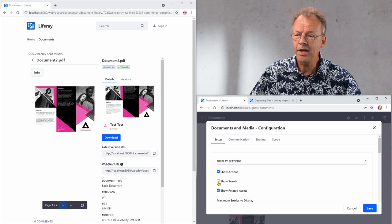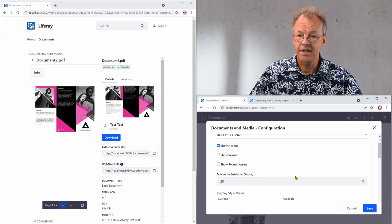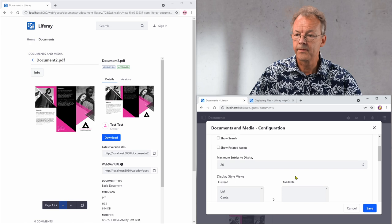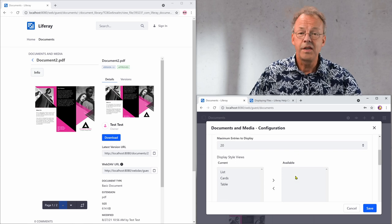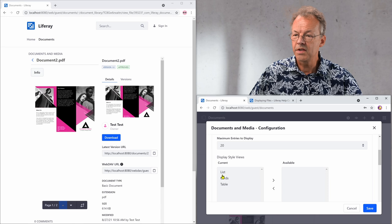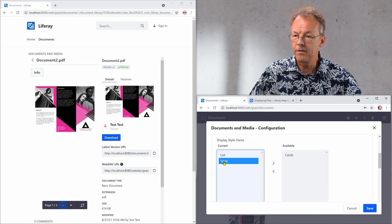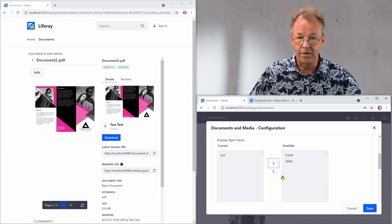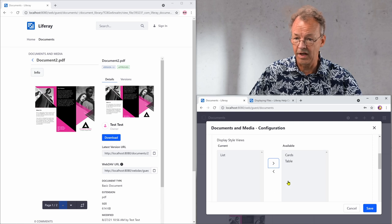We can remove the search and the related assets. Then in the display style views we just leave this to list. So we want to have a list and not the cards or table.